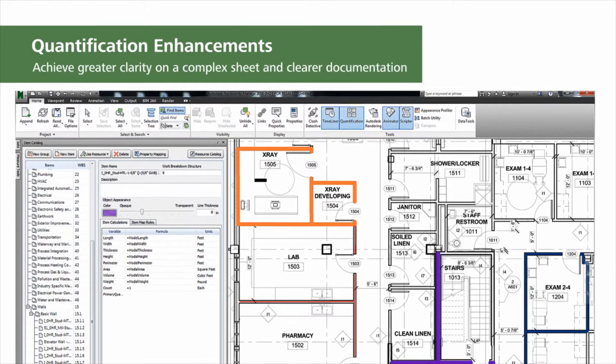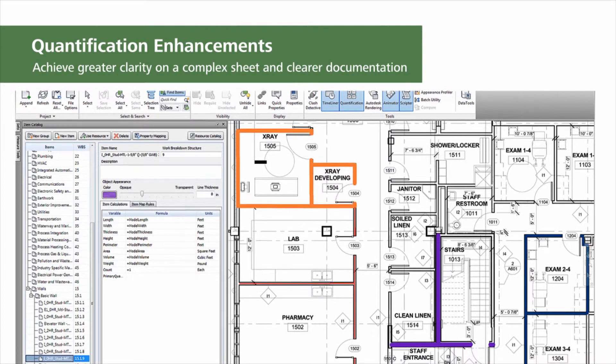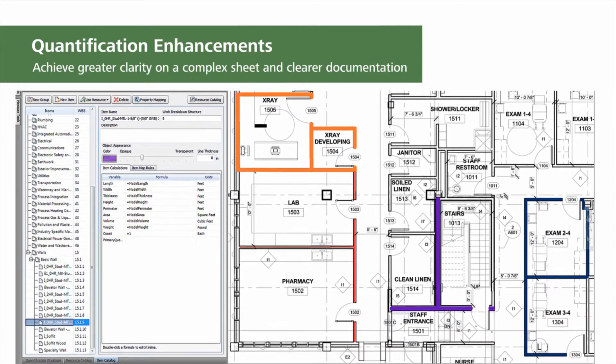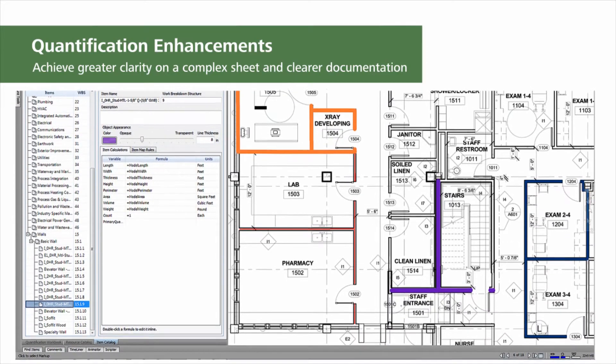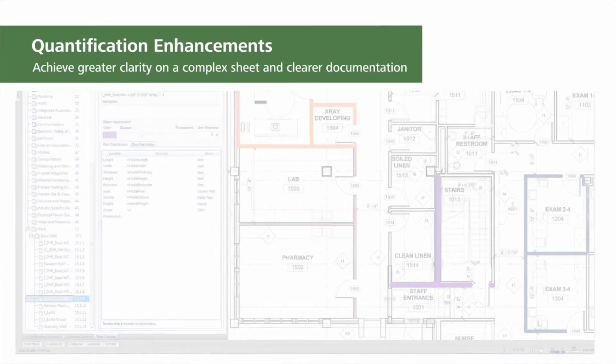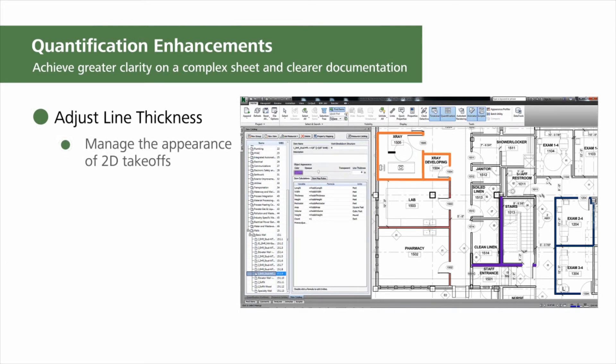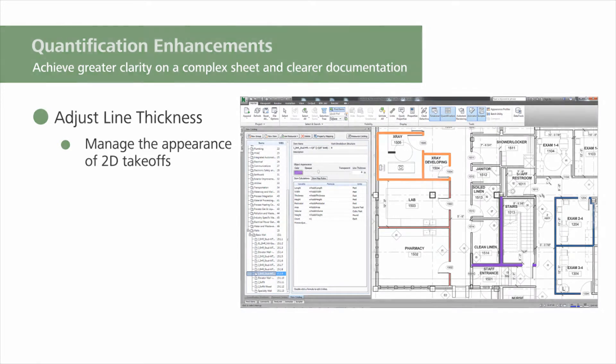Manage the appearance of 2D takeoffs by varying the line thickness of takeoffs in the item catalog. Use this improved functionality to achieve greater clarity on a complex sheet and clearer documentation of your takeoff.